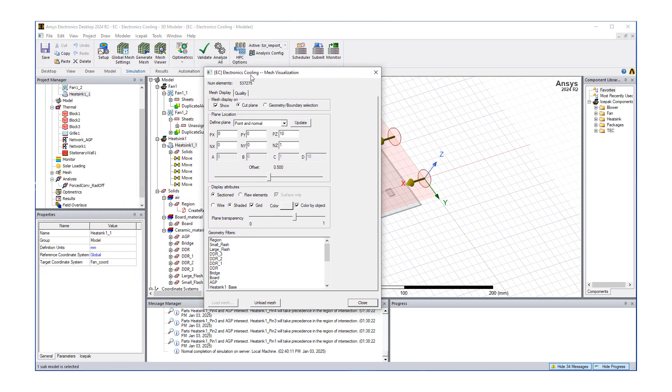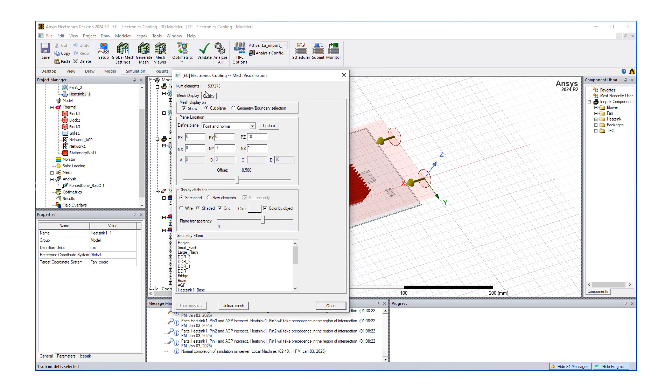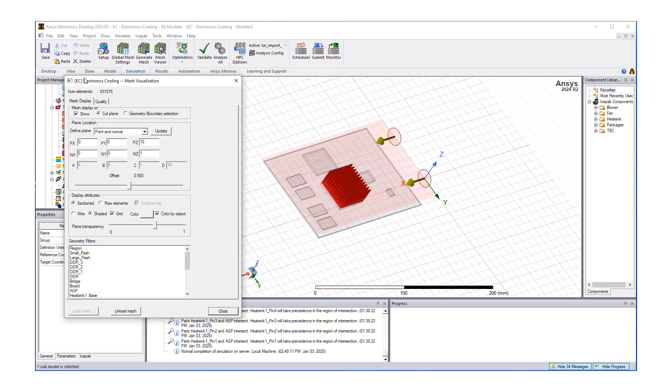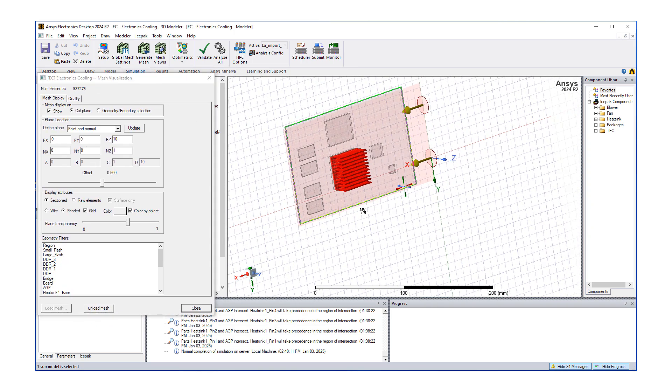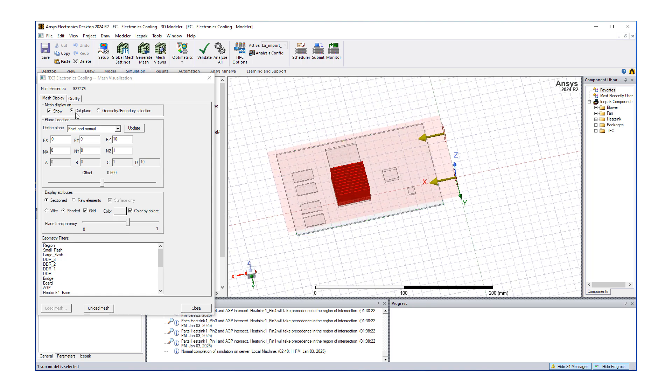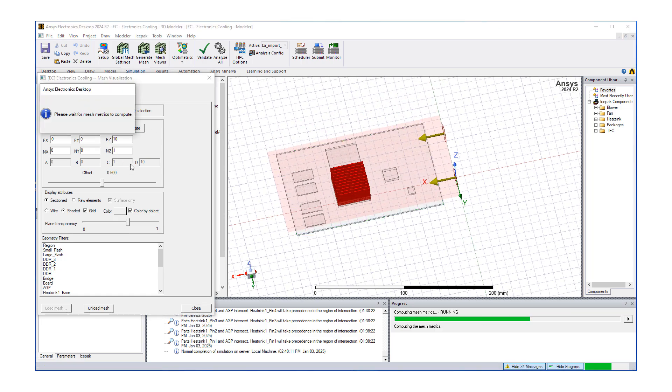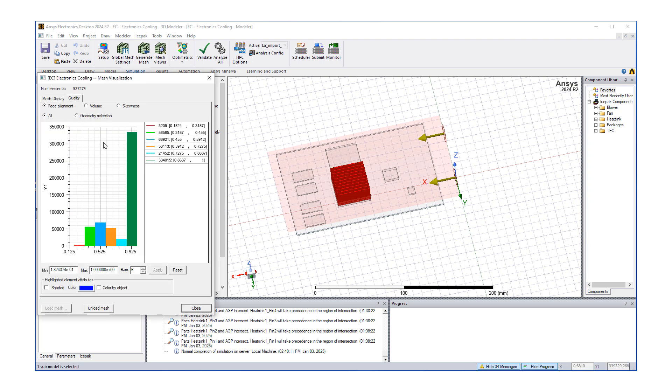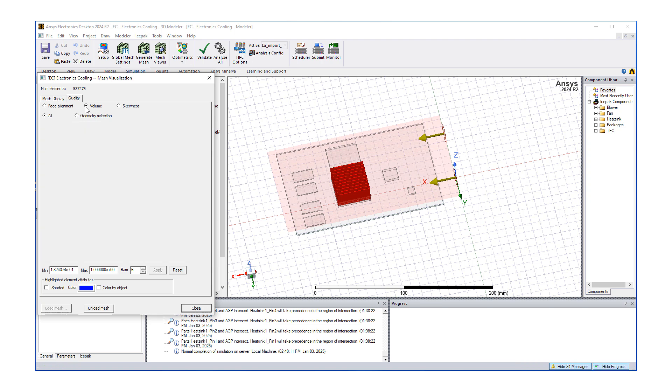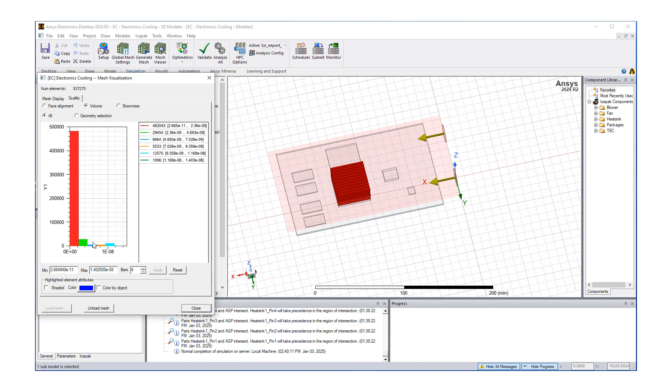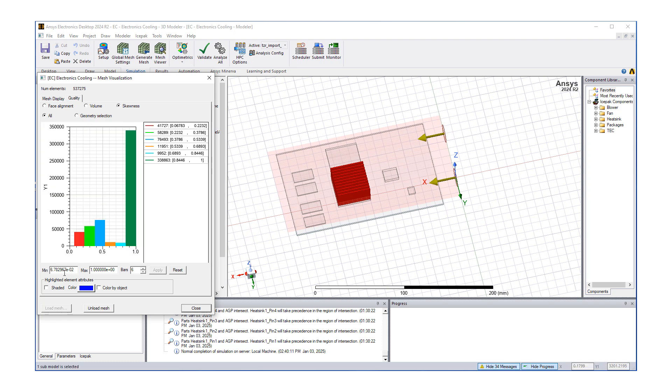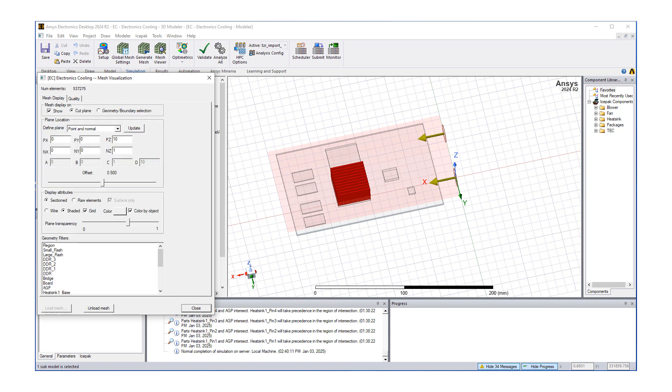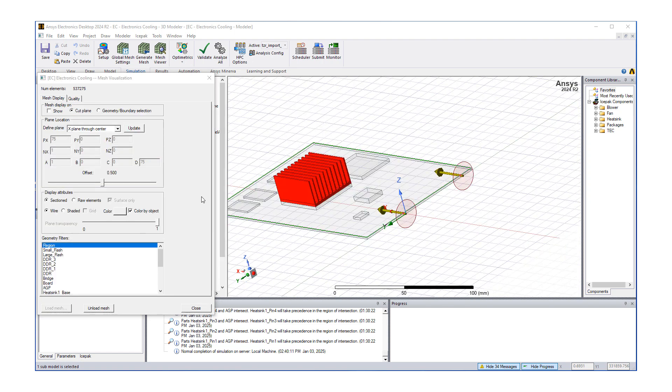Once it's done, it tells the number of elements. We can look at our mesh typically using cut planes. We also want to click the quality button. Minimum is 0.18, which is pretty good—anything over 0.05 will probably work. Look at volume; you do not want any negative volumes. Skewness is also good, over 5 percent.